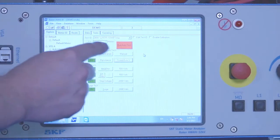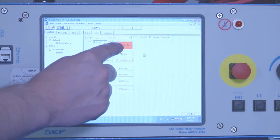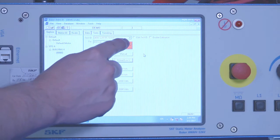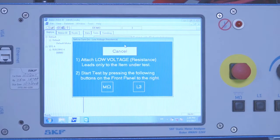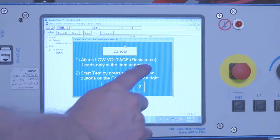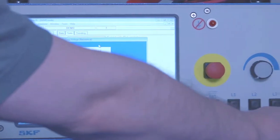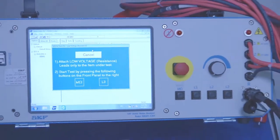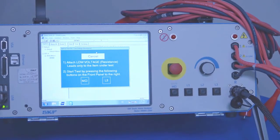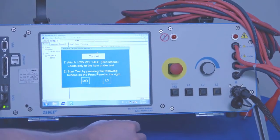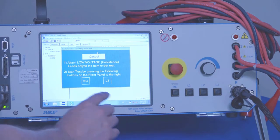So I'm going to initiate an auto test by hitting the red run auto test button. And we'll attach the low voltage resistance leads. And then this is where we would cut to the low voltage leads we'll film later.